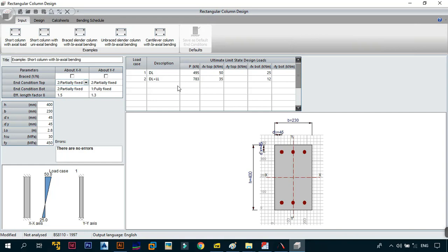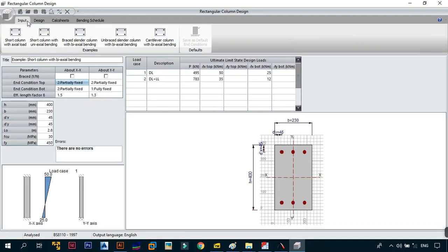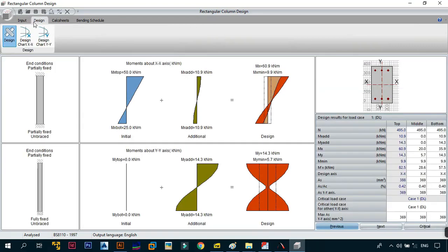That covers all the theory you need to understand for the column design module. We're going to wrap the video here to keep it short and concise. In the next video, Tutorial 14, I'll explain the geometry input and how to input your loads, then we'll look at the design and calc sheets, and finally the bending schedule. We're now using Prokon 3.1 — shout out to Prokon Software Consultants for that. Stay safe and I'll see you next time.